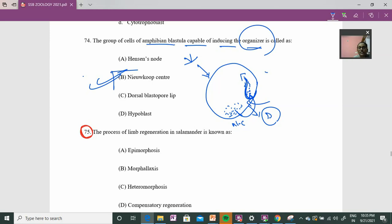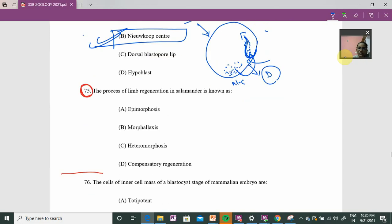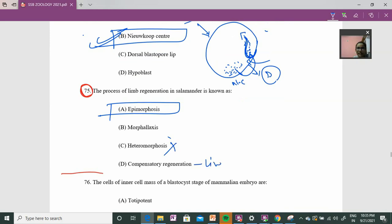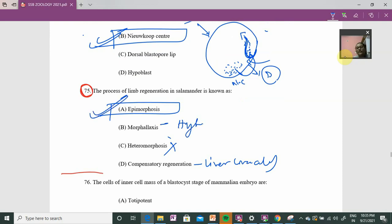The Nieuwkoop center induces the organizer, and the axis of development starts there. So the Nieuwkoop center has the capacity to induce the organizer — answer is option B. Question 75: the process of limb regeneration in salamander is called epimorphosis. Compensatory regeneration is seen in mammals like the liver. Morphallaxis is seen in Hydra. Epimorphosis is the answer for salamander limb regeneration.